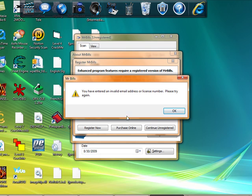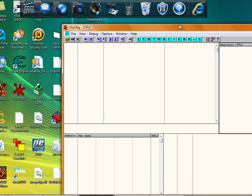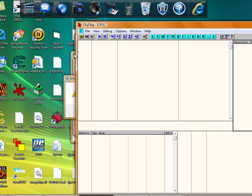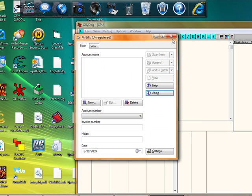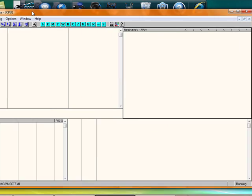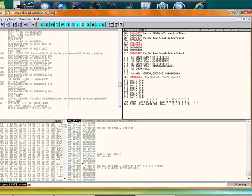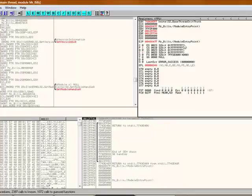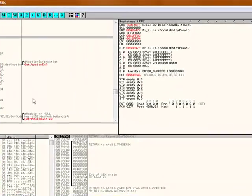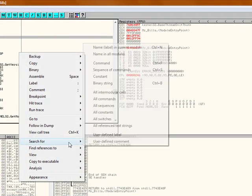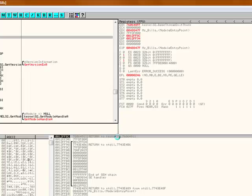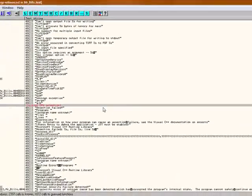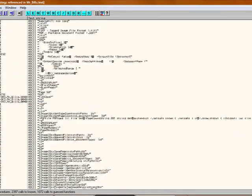I'm going to drag Mr. Bills in. Drag it in. Right click, search for all reference text strings. Scroll all the way up to the top, right click on that.